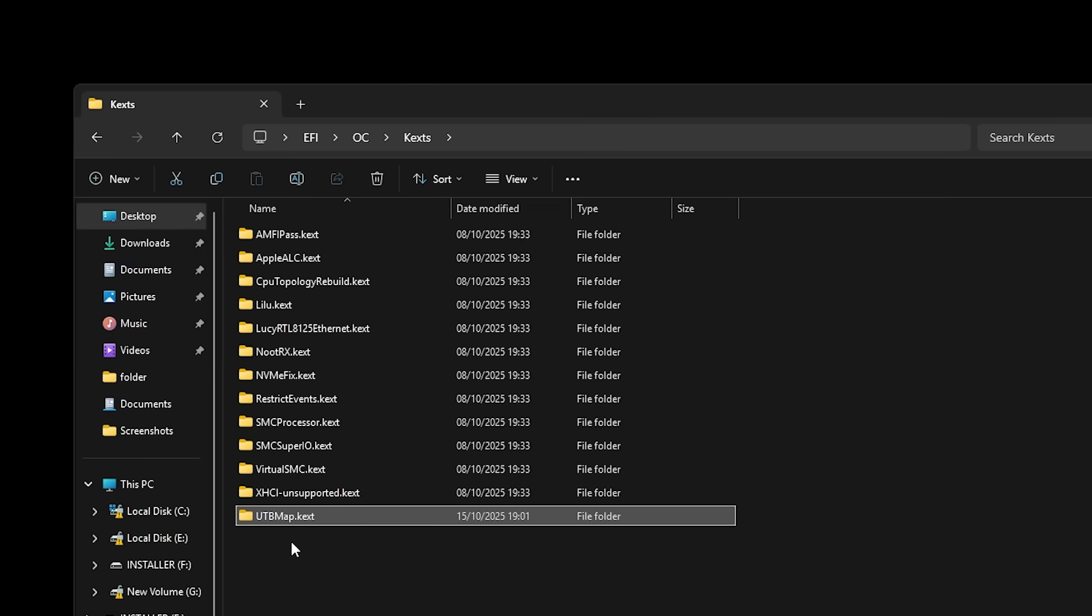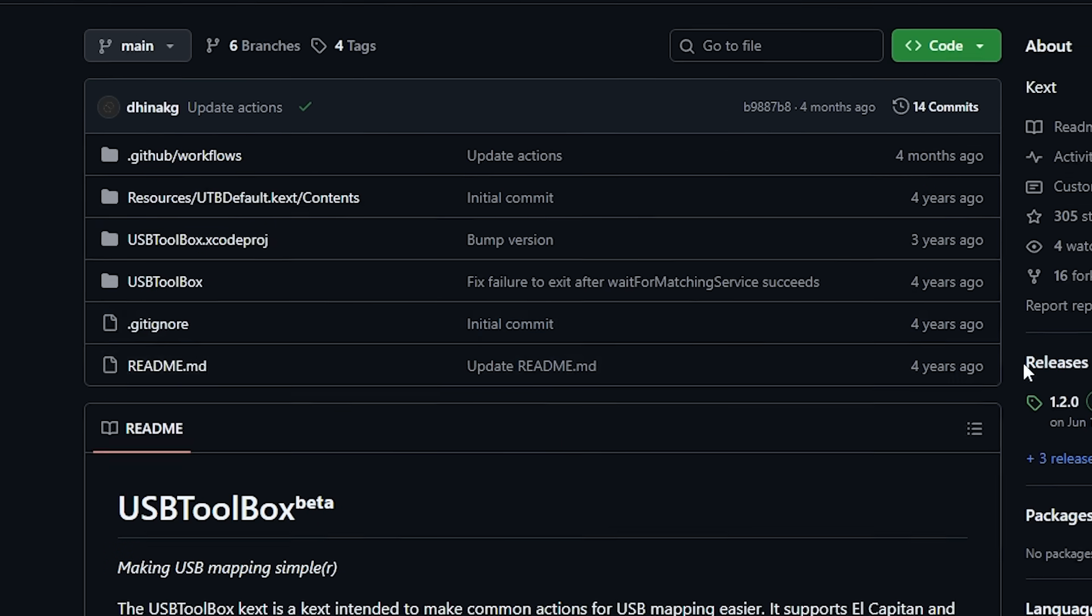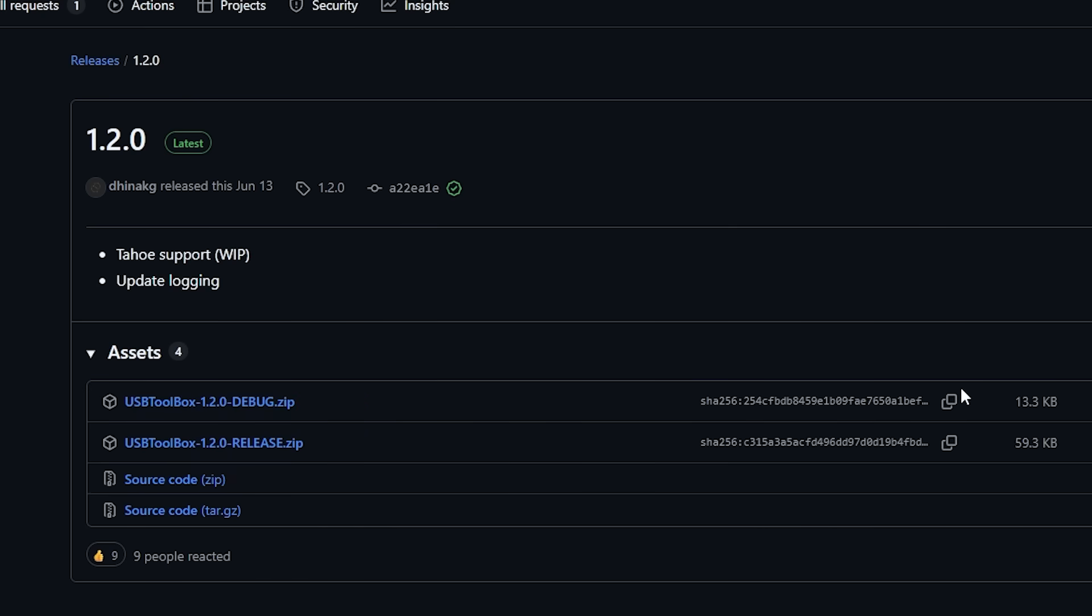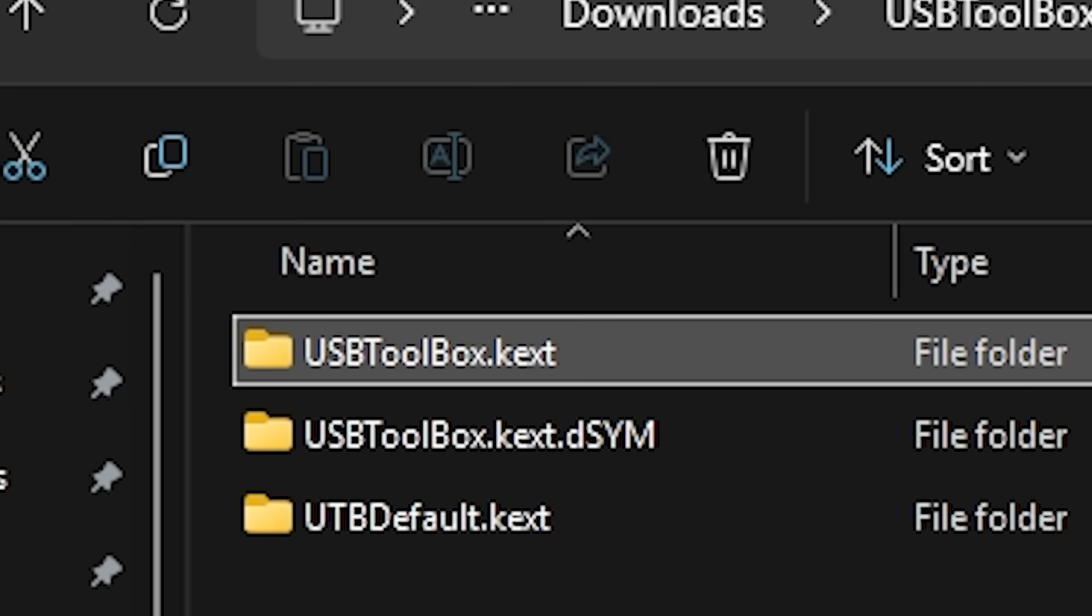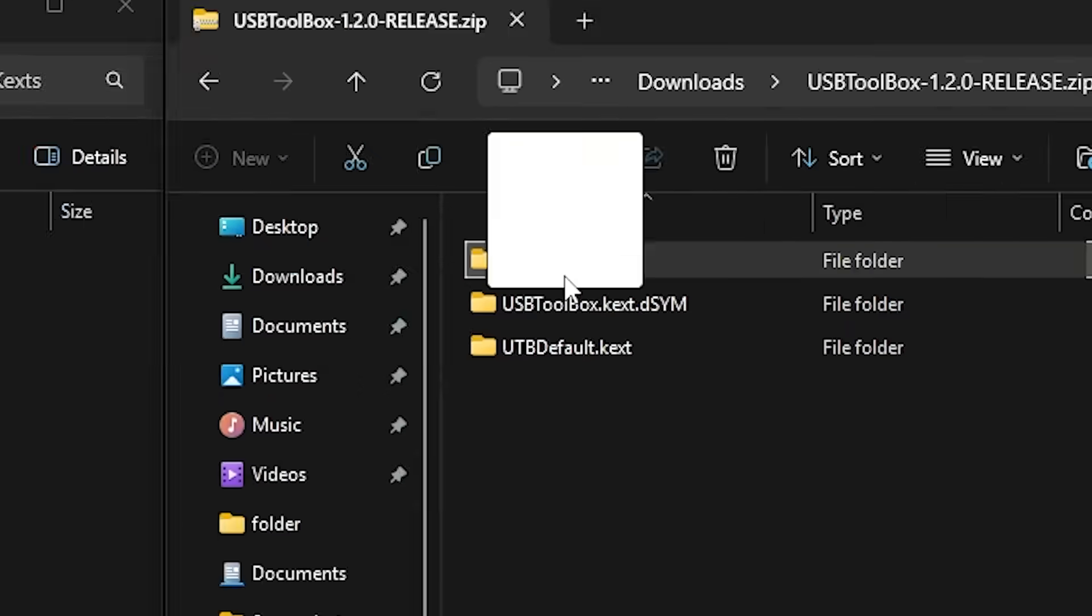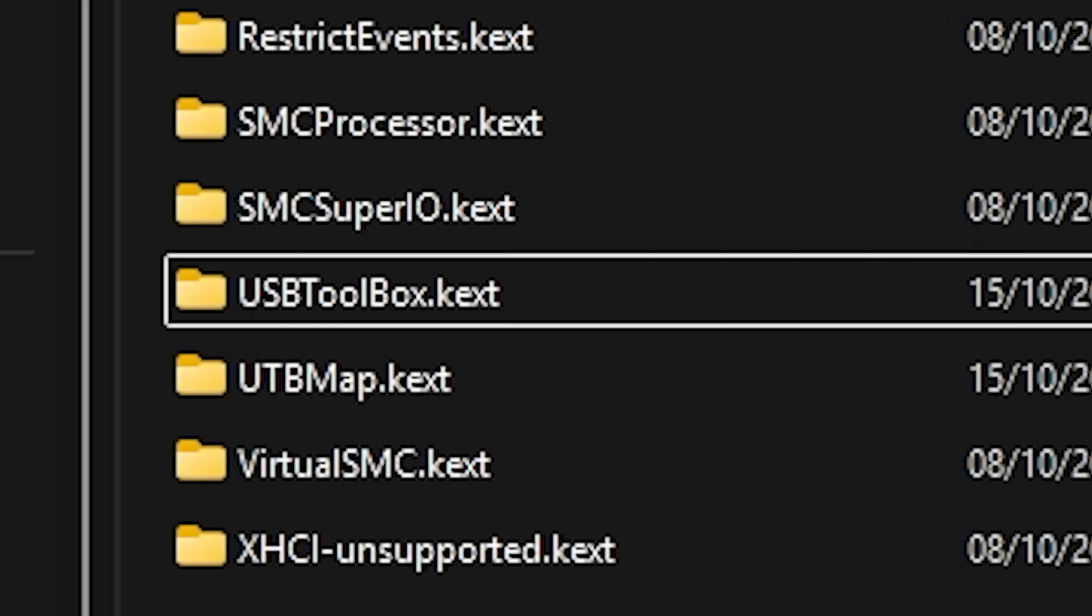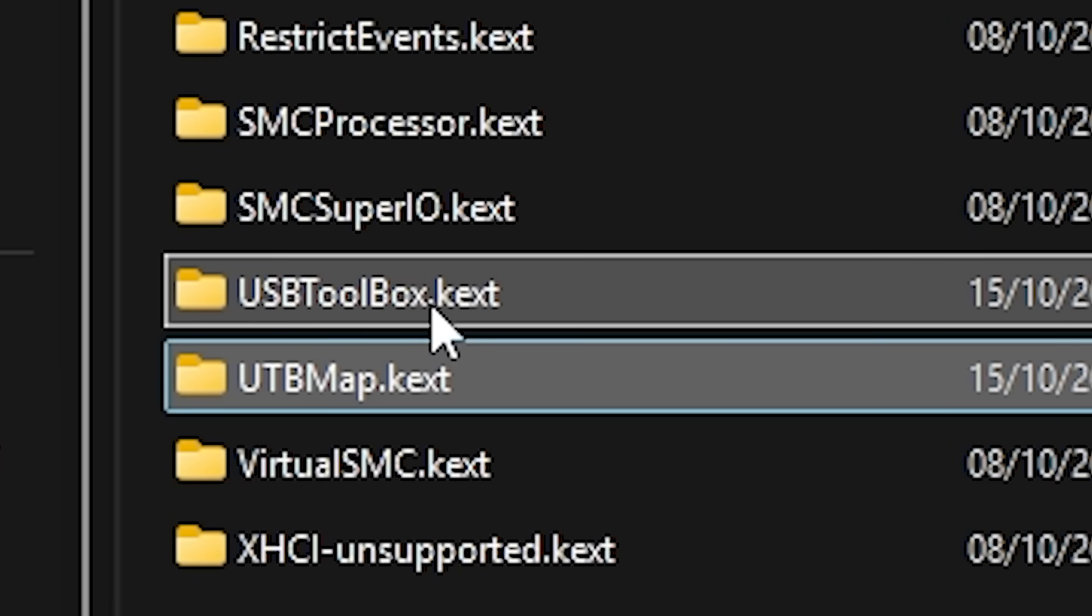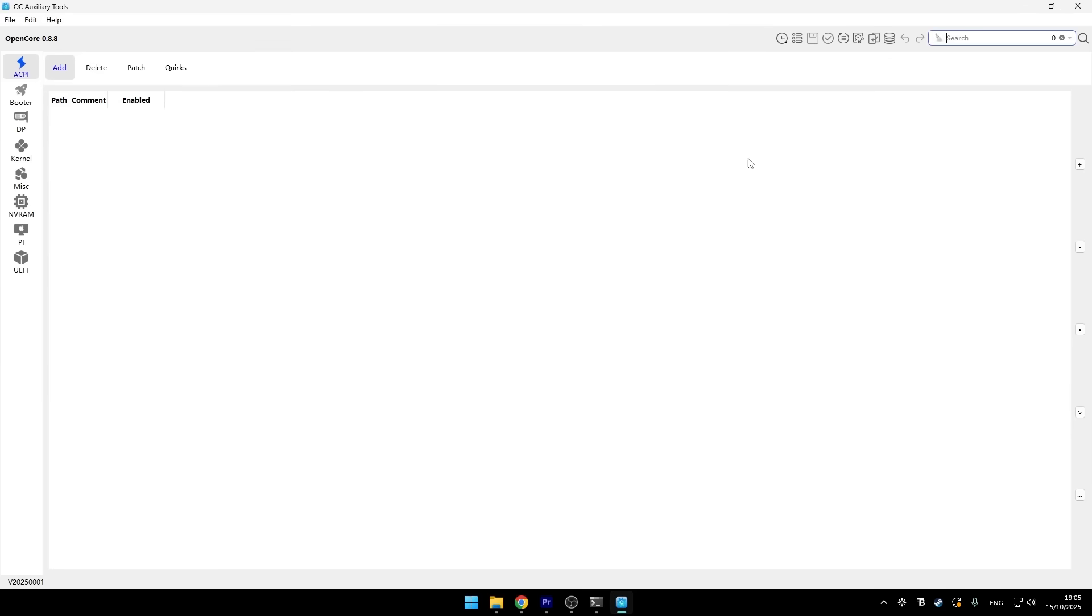So now we needed to copy that file to our EFI folder so Mac would recognize it. But that wasn't quite the end of the USB setup. I needed one more thing. I had to download the actual usbtoolbox.kext file, which is pretty much the base driver file. So I went back to the GitHub and searched for USB toolbox again. I found a zip file that contained the usbtoolbox.kext folder and copied that to my EFI folder where all the kexts were. Now in my kext folder I had two new folders: usbtoolbox.kext and utbmap.kext. These two were going to work together to make macOS understand my USB ports. But here's where things got more complicated.